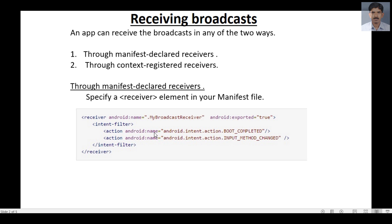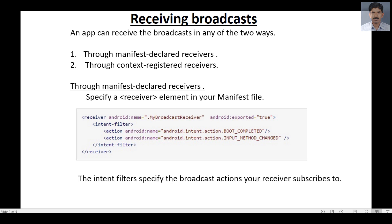This Android app will receive a broadcast as soon as the system completes the boot, and also if any change occurs in the input method. So here we specify a broadcast receiver that is capable of receiving two broadcasts. The intent filter specifies the broadcast action your receiver subscribes to.